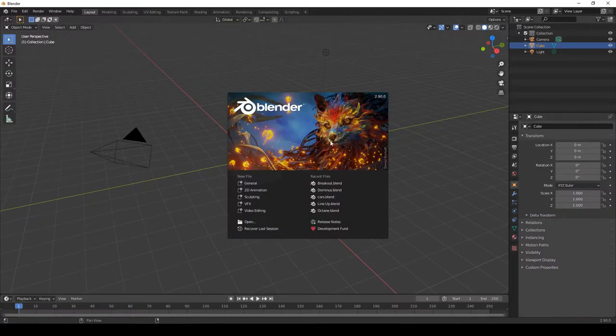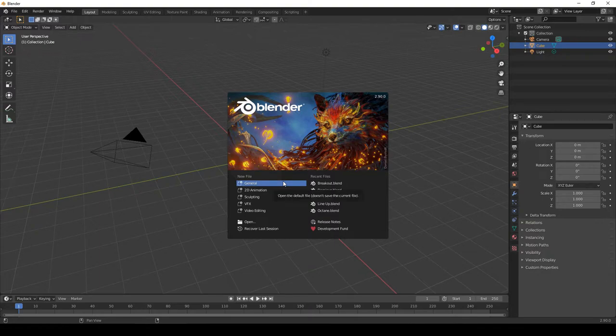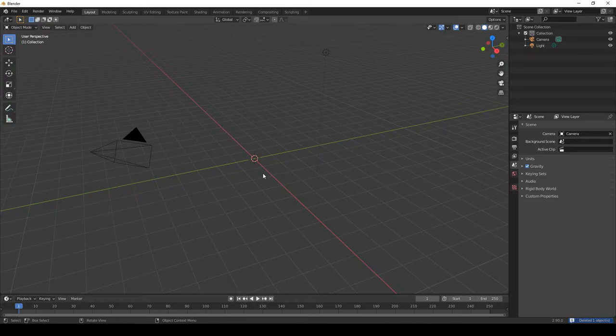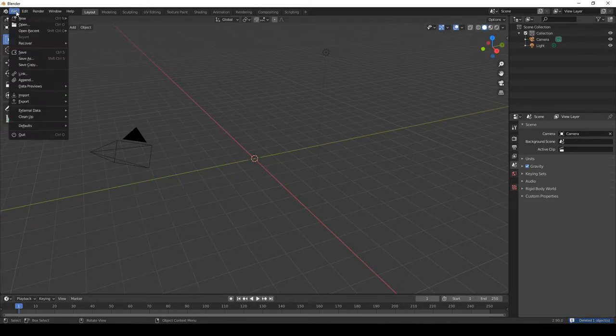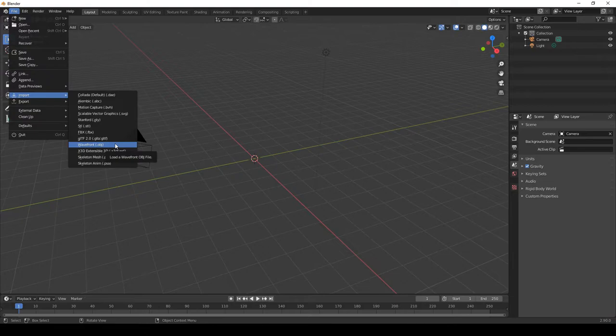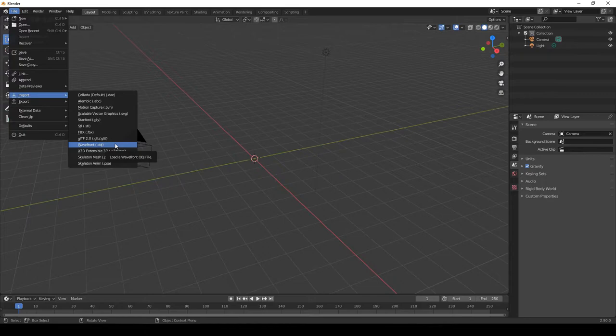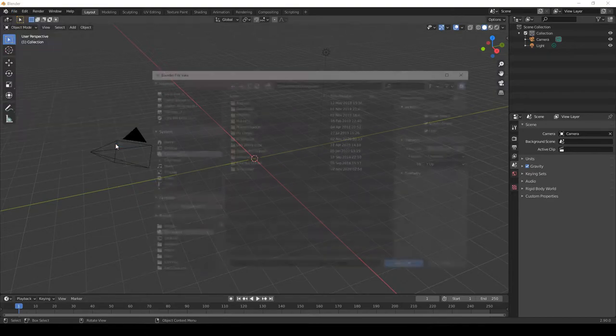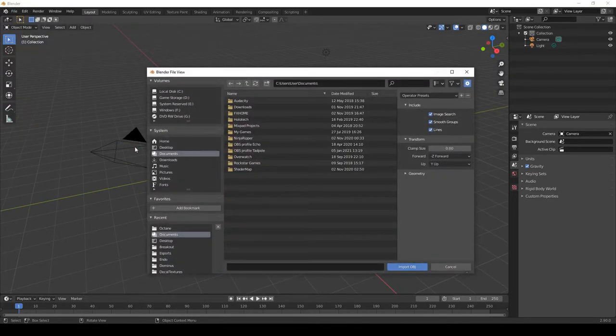So when you open Blender this is what you will be presented with. We want a general file. We can select the cube and delete it because we don't need it. Come to file, import, and Wavefront OBJ. Most of the cars will be an OBJ file. There's only a few which are FBX. But for the Octane we shall select OBJ.